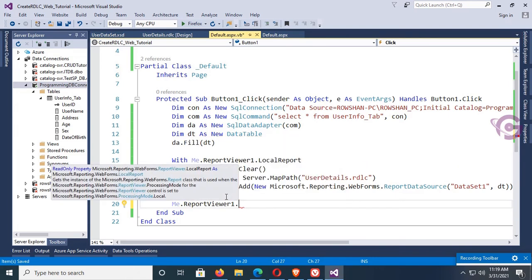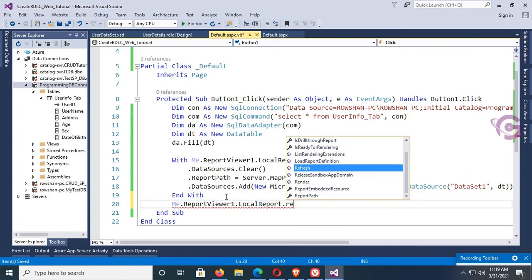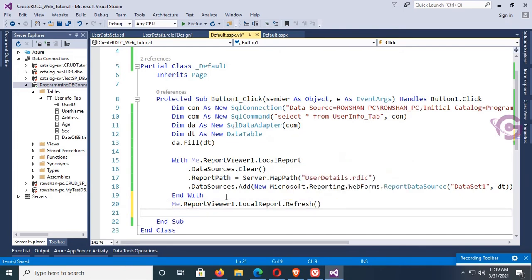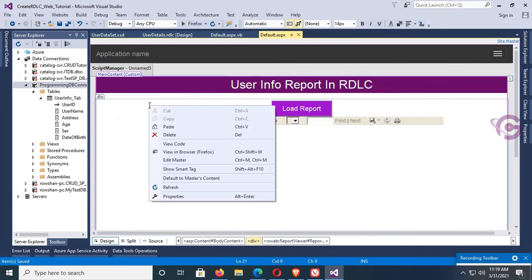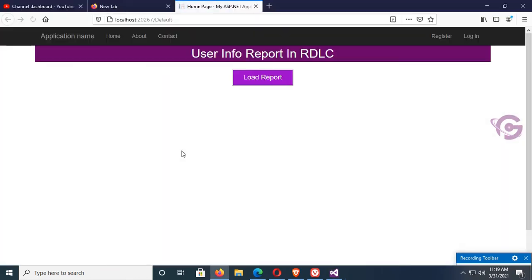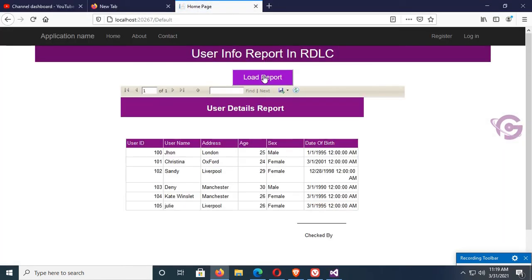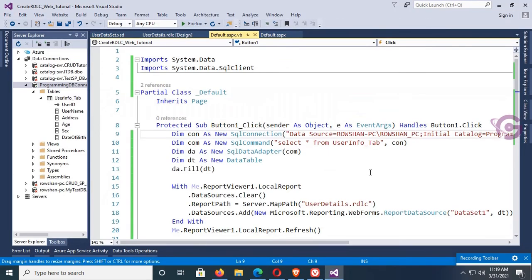Right-click and view in browser. Click Load Report. All the records are now displaying in the Microsoft Report Viewer in the RDLC report — you can see Address: London, Oxford, Liverpool; Age: 25; Sex; Username; UserID — all records and all columns.